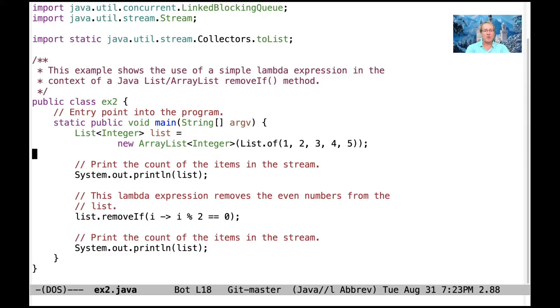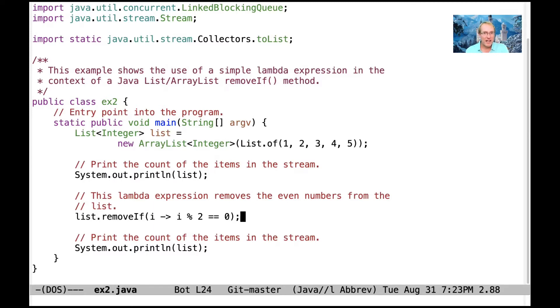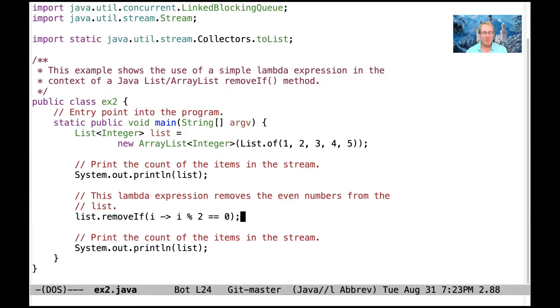So the first thing we're going to do is we're going to print the contents of the items in the stream. And then we're going to use a lambda expression with the funky removeIf method. Now, removeIf is a method that was added later in Java, and it's not in Java 7.